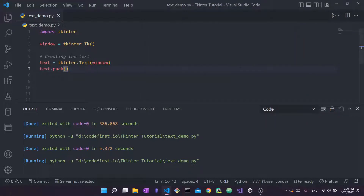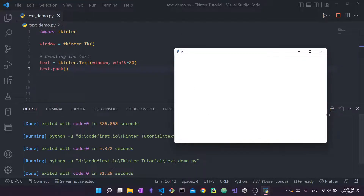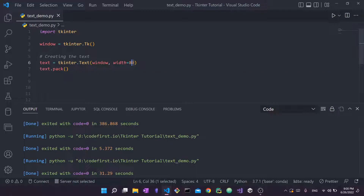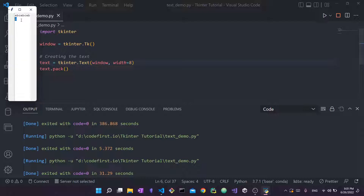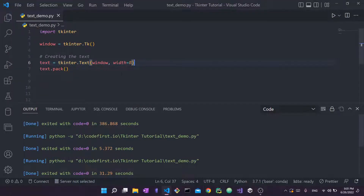The next thing is changing the width. If I set width to 8, you can see it looks narrow. Width doesn't mean pixels or points — it means the number of characters per line. So width=8 means you can fit 8 characters on one line, and the ninth character won't fit. A reasonable default is width=80.